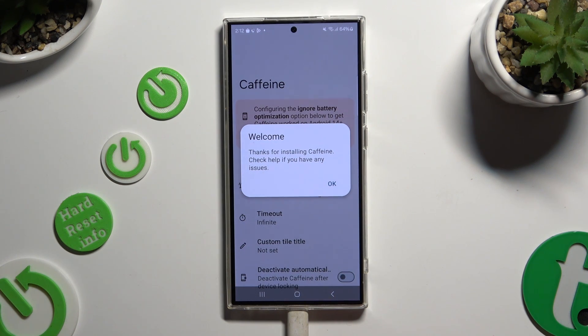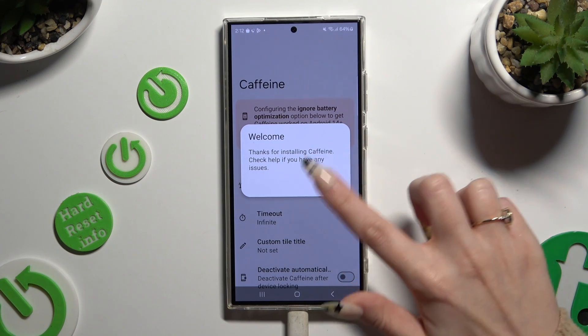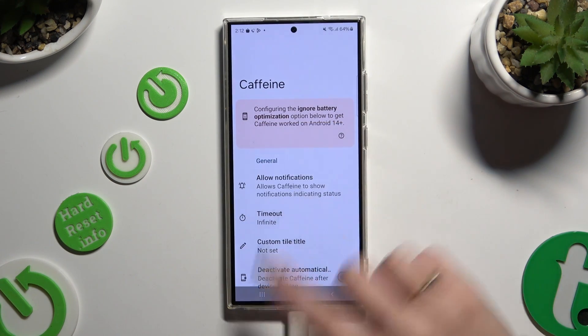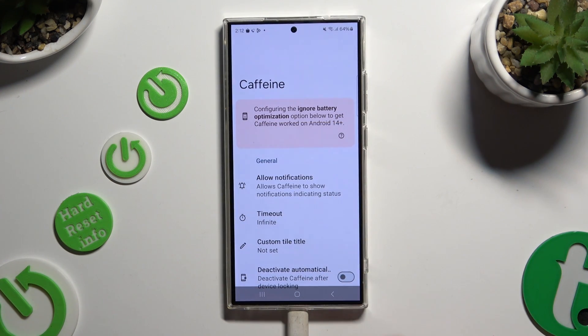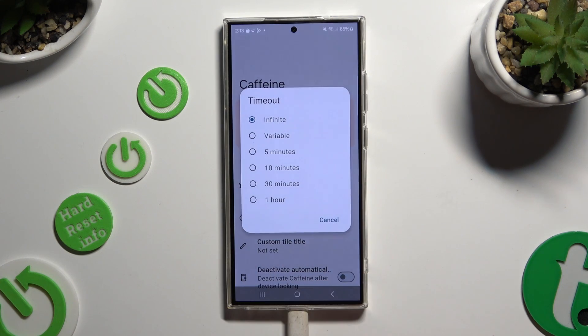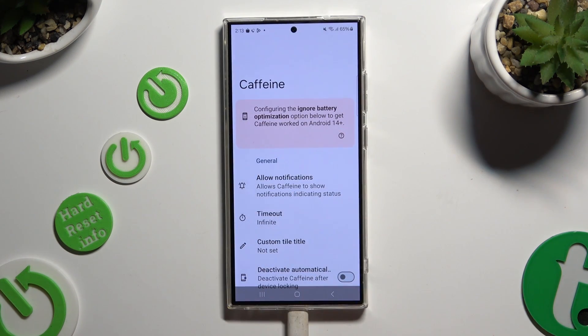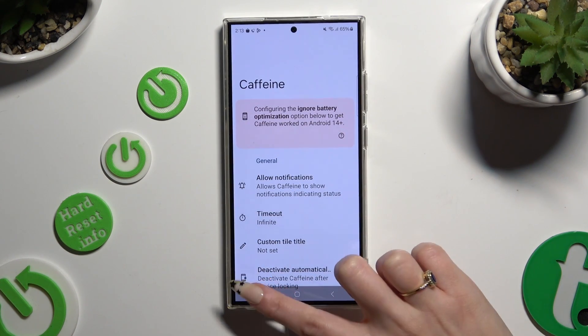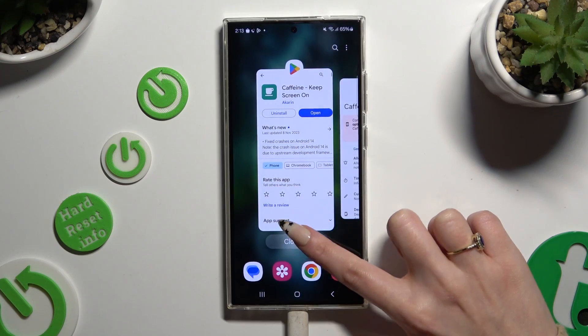Then select OK in the welcome popup and click on Timeout. Following that, make sure that Infinite is on, and close the Caffein app.